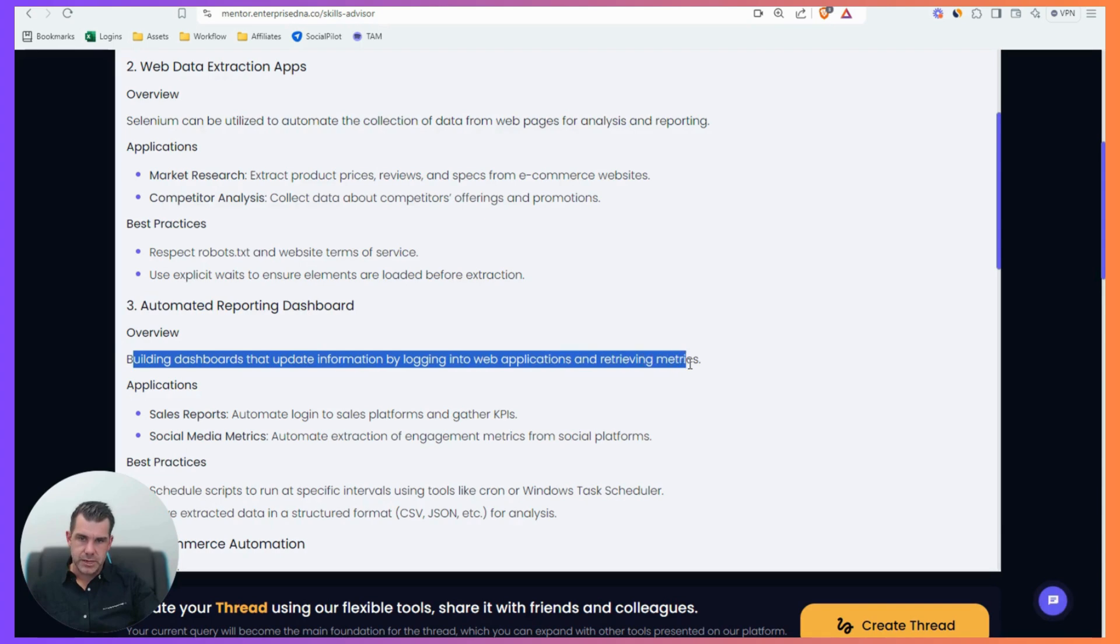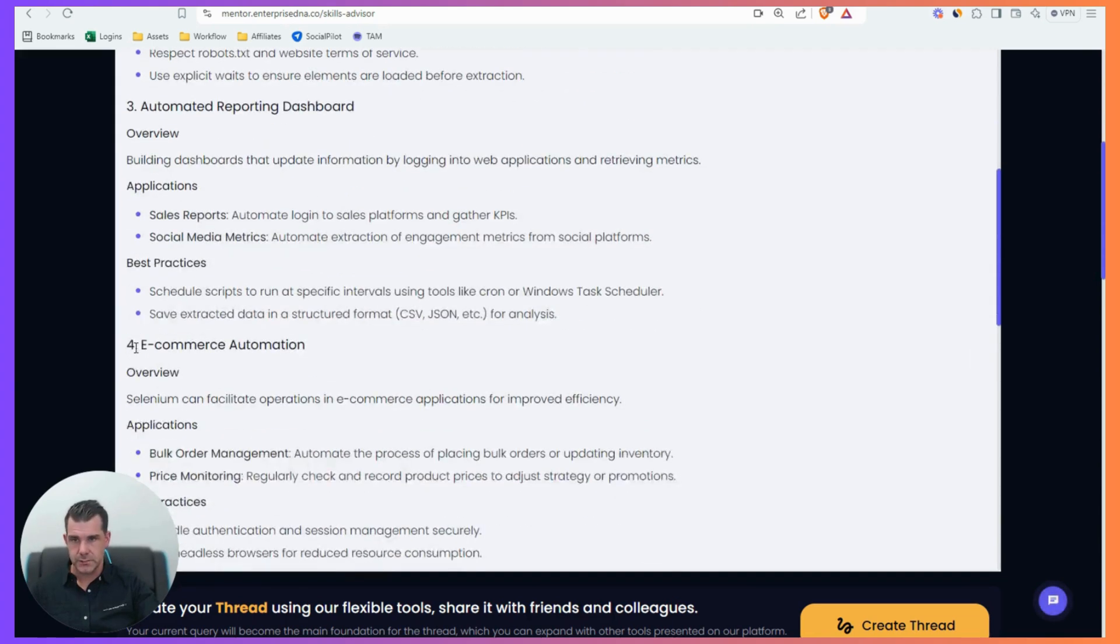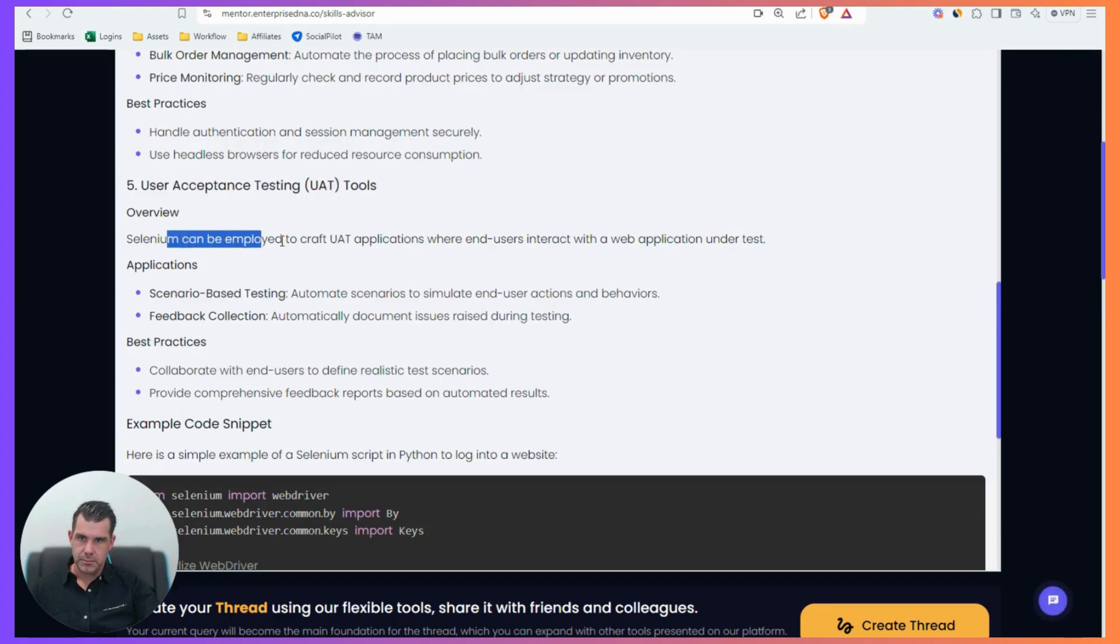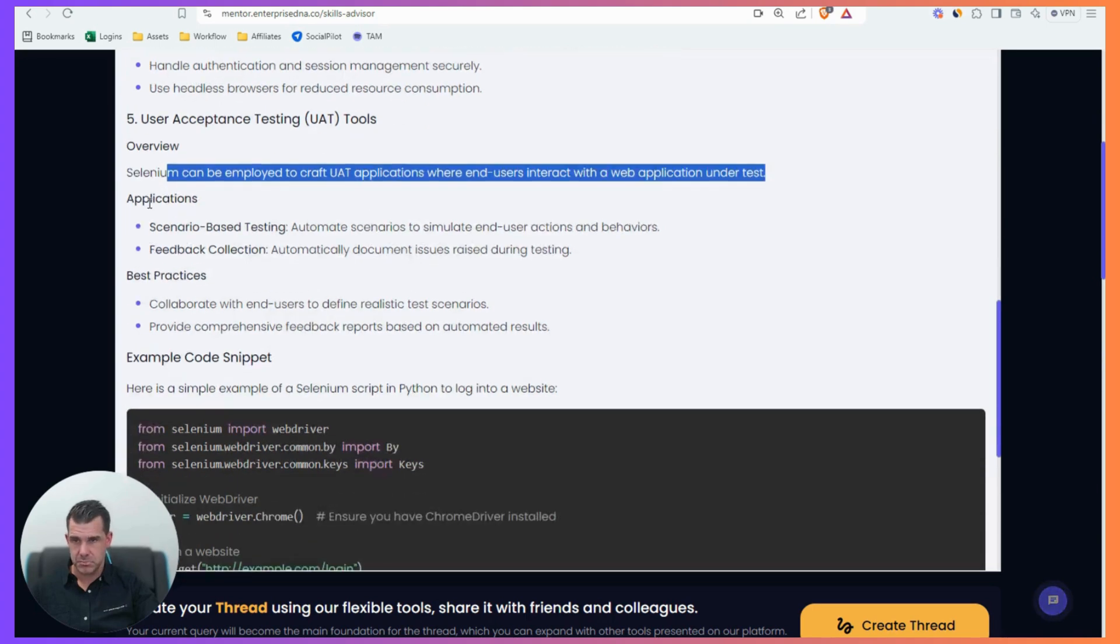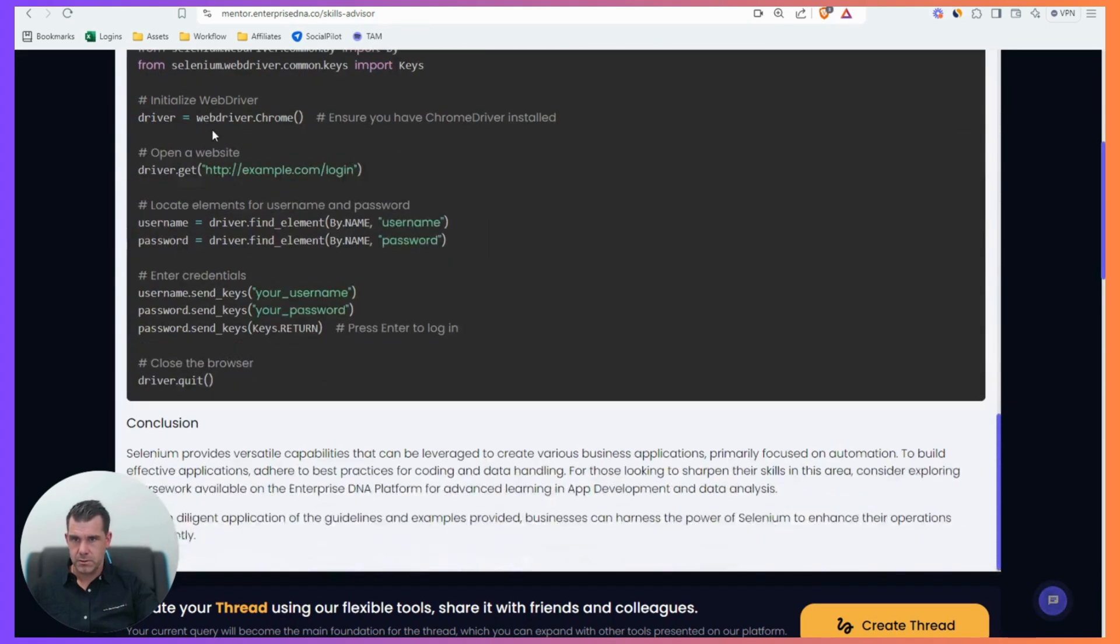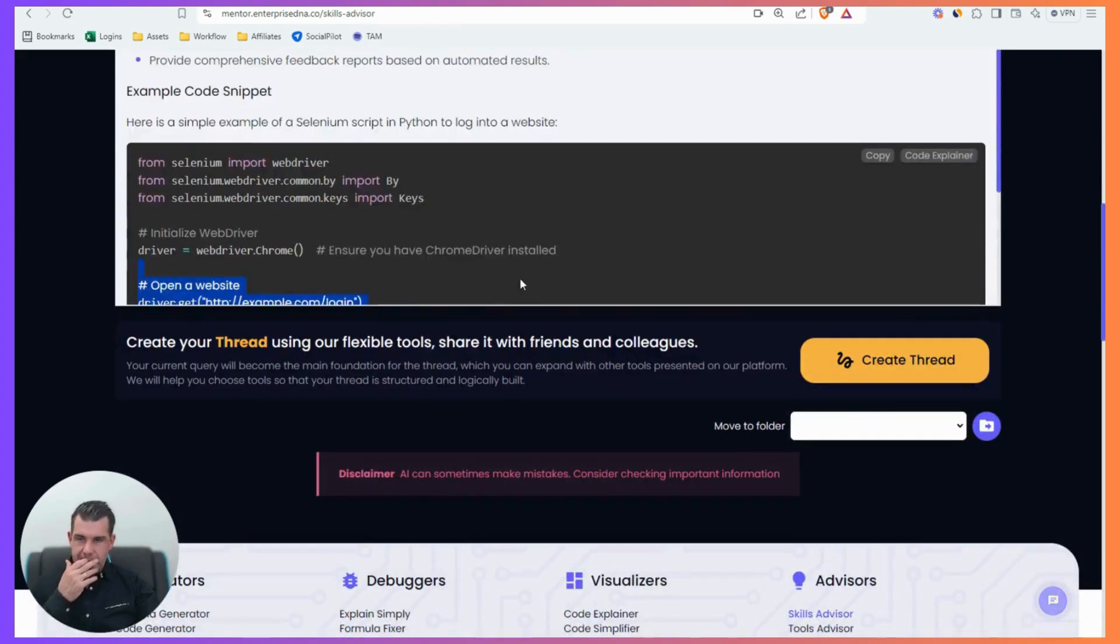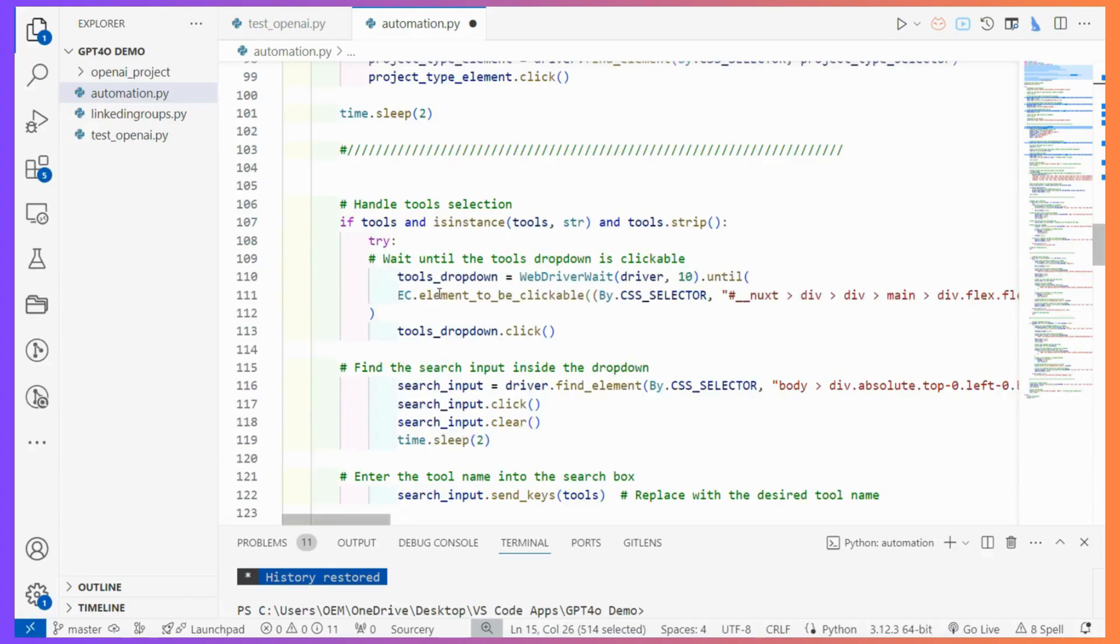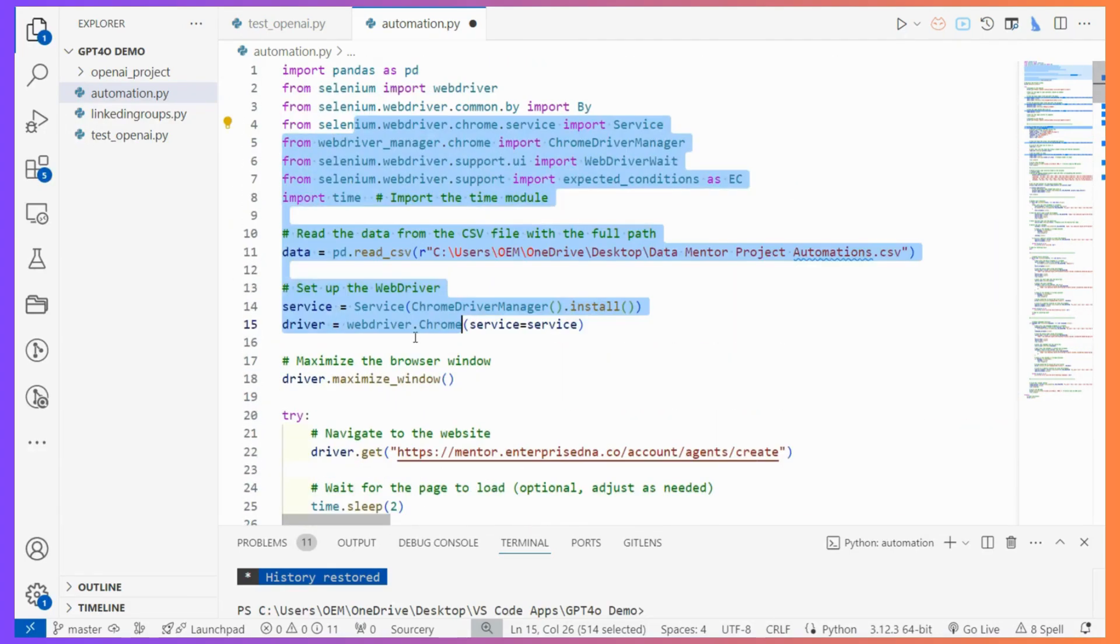Automated reporting dashboard, they'll build dashboards that update information by logging into web application and retrieving metrics. So data acquisition, I think that's a big one. Social media metrics, e-commerce automation, acceptance testing tools, something can be employed to craft UAT applications where end users interact with a web application under test. Not something I'm that familiar with. Example case, boom. So plenty of ideas. And then I think we could go deeper if we really want to. I'm going to round out that. Hopefully that gives you some good ideas.